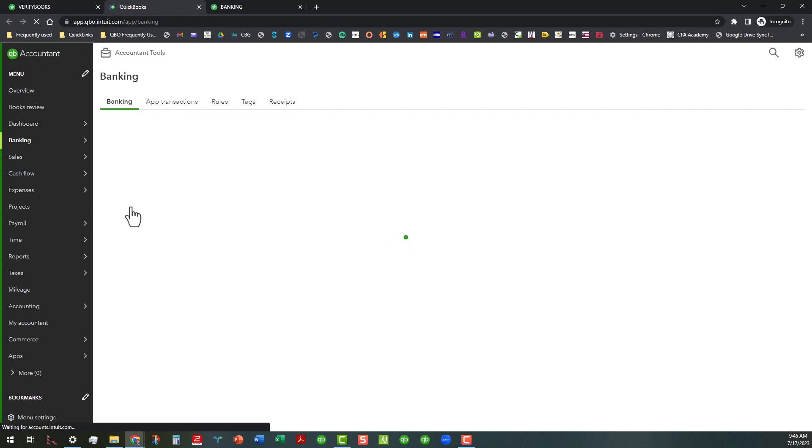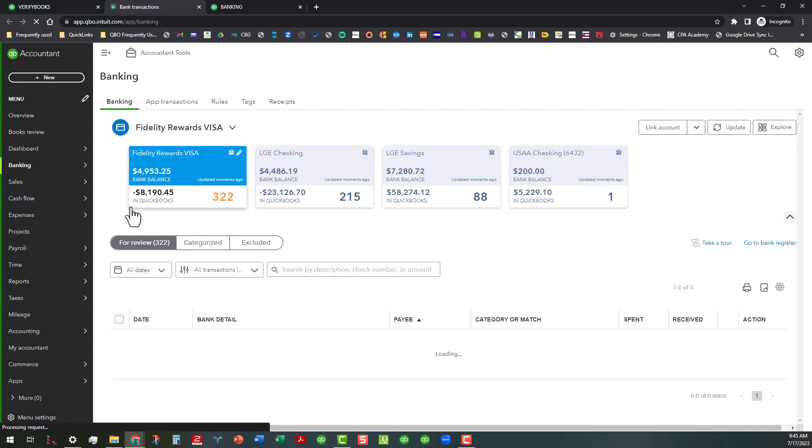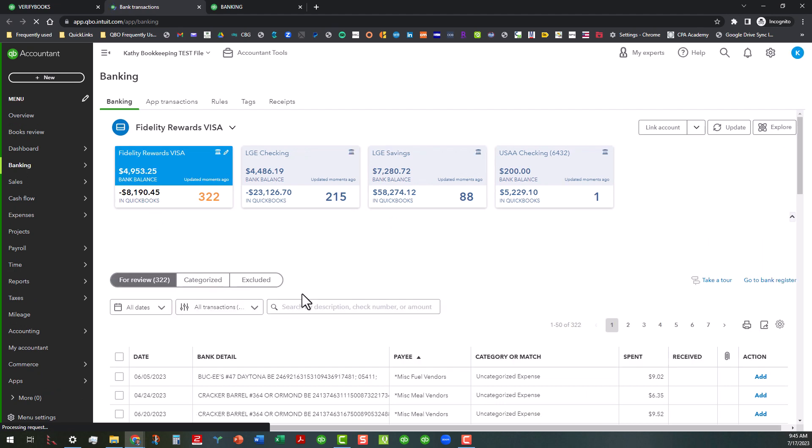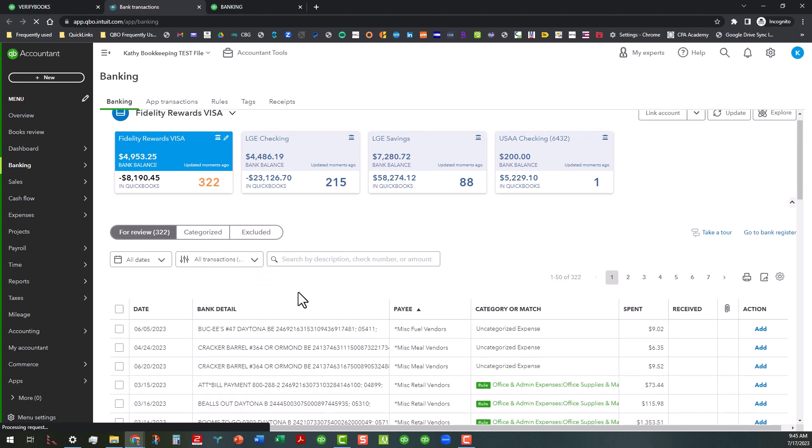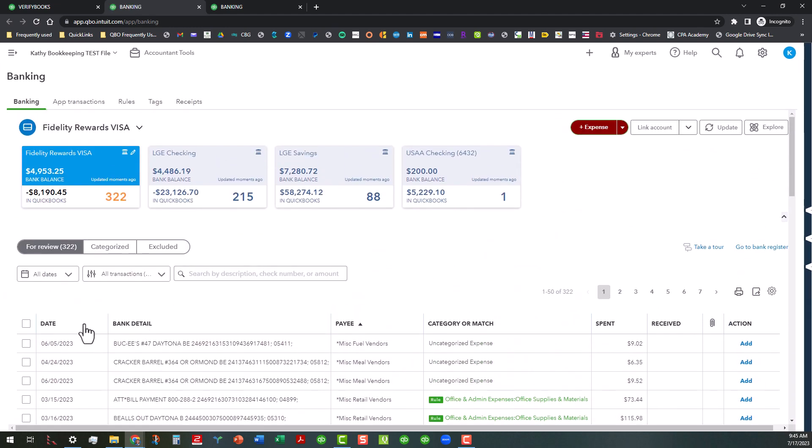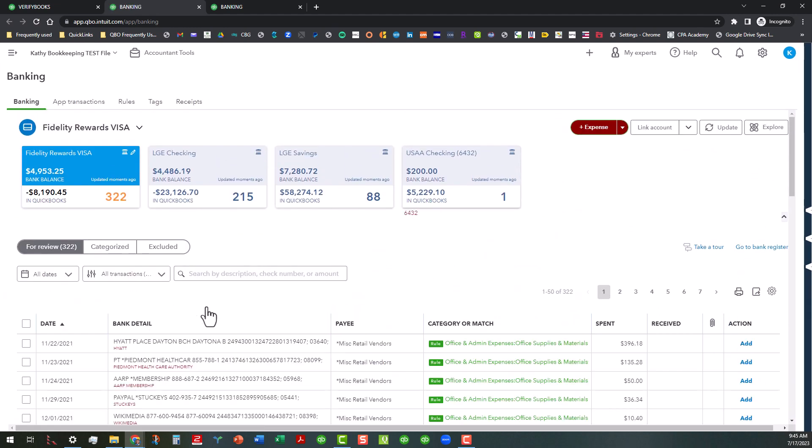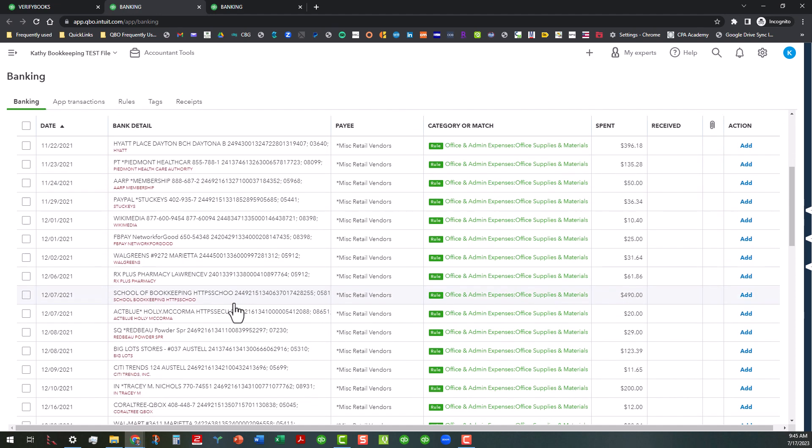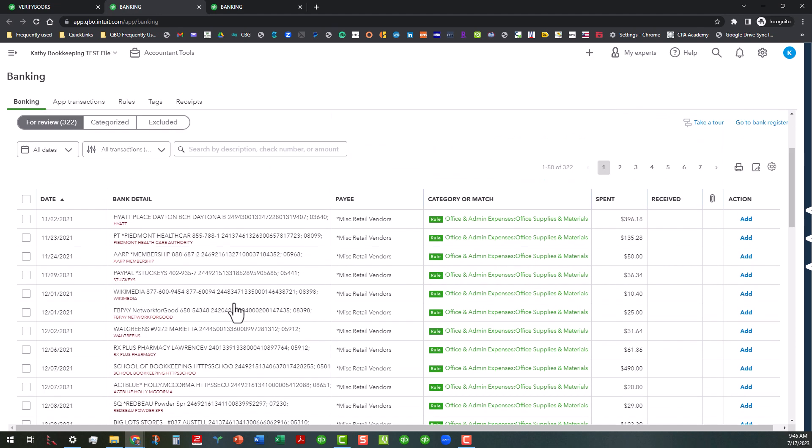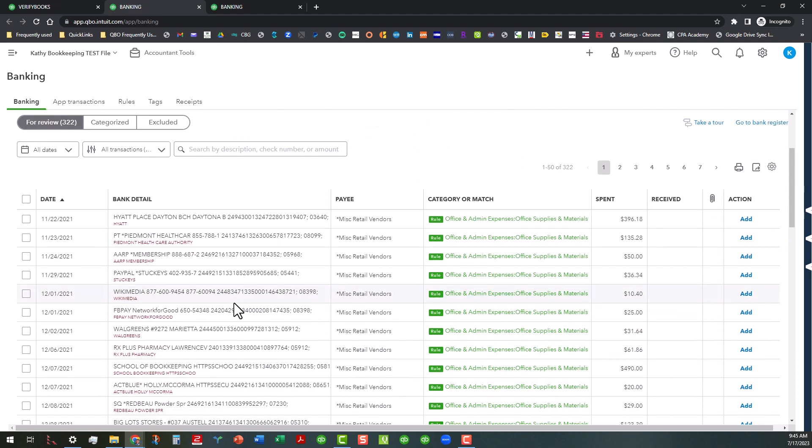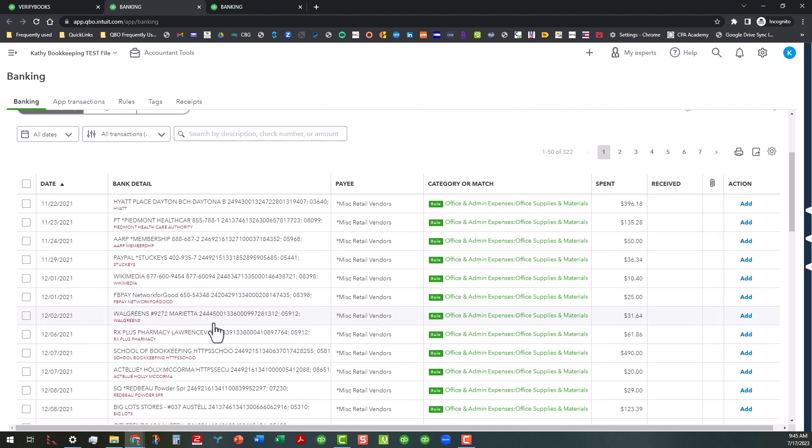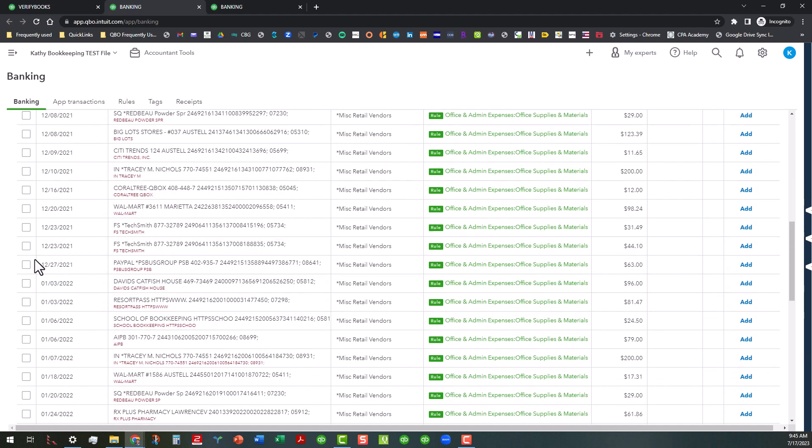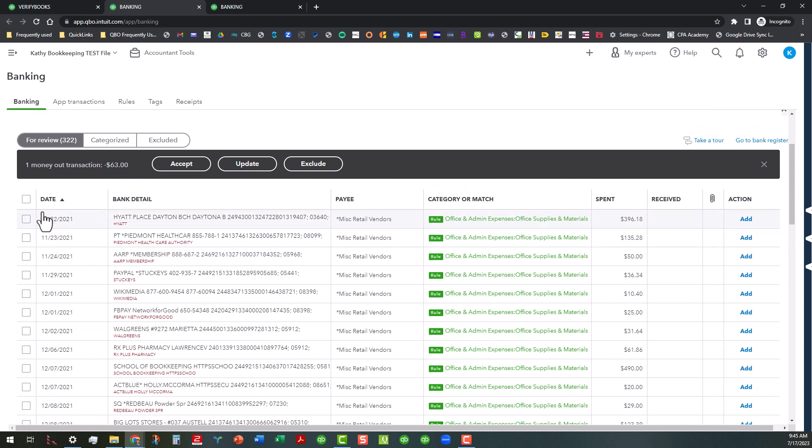As you can see, there are several transactions here that need to be dealt with. This is a test file, so it goes all the way back to 2021. I've done quite a bit of work with this already, so the AI is kind of messed up on it. But say I wanted to accept all these transactions going back to the end of 2021, I'm just going to bulk accept these in here.